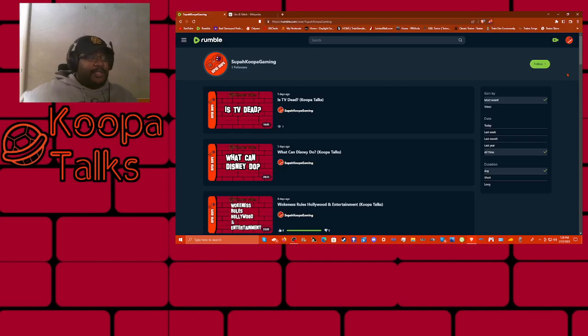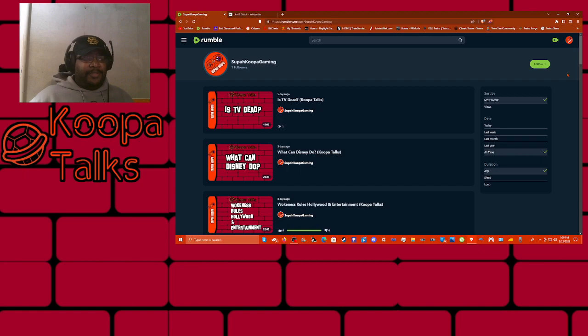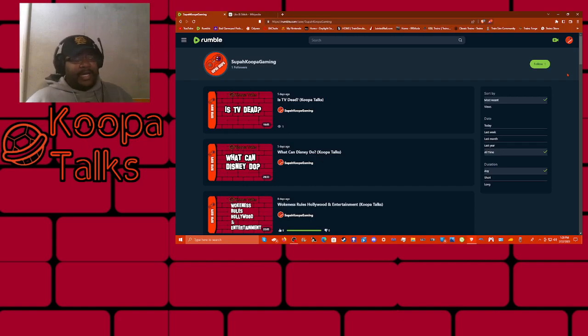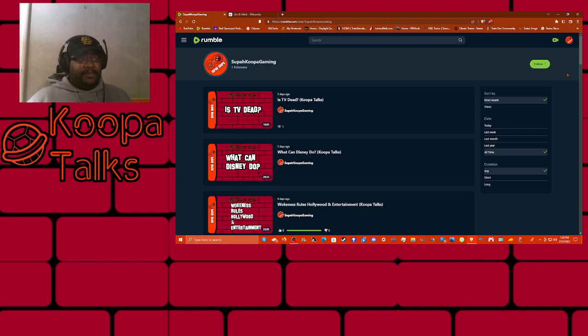Howdy folks, Super Koopa here, and just wanted to let you guys know that if you like my reactions to old commercials like I did in my live stream, I've done a couple more and I'm slowly uploading them to Rumble.